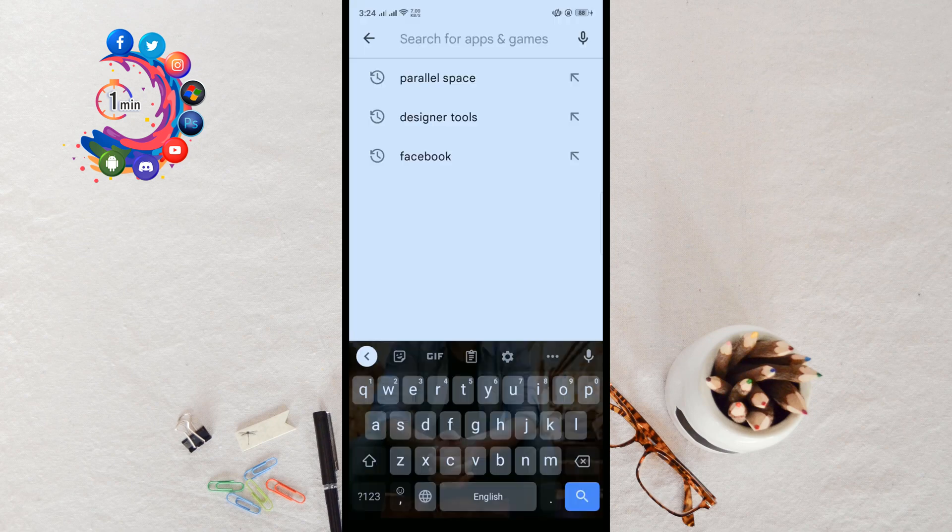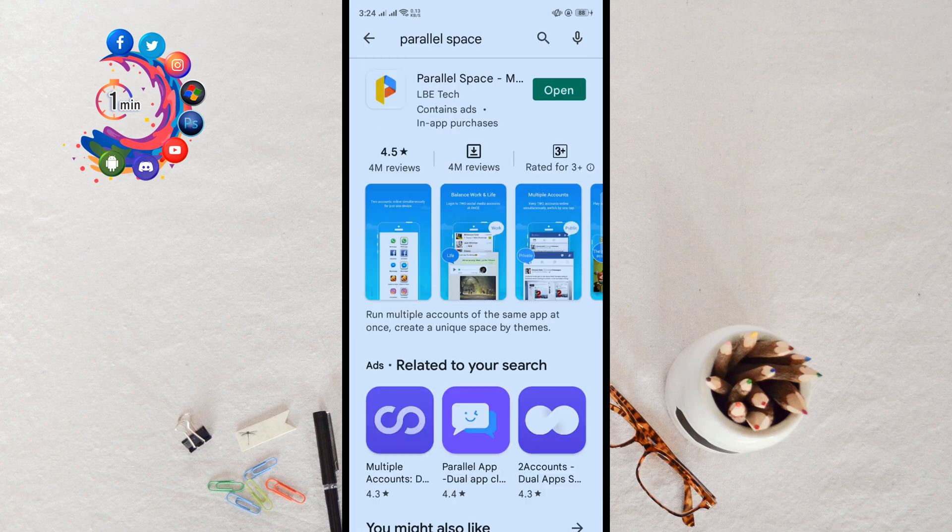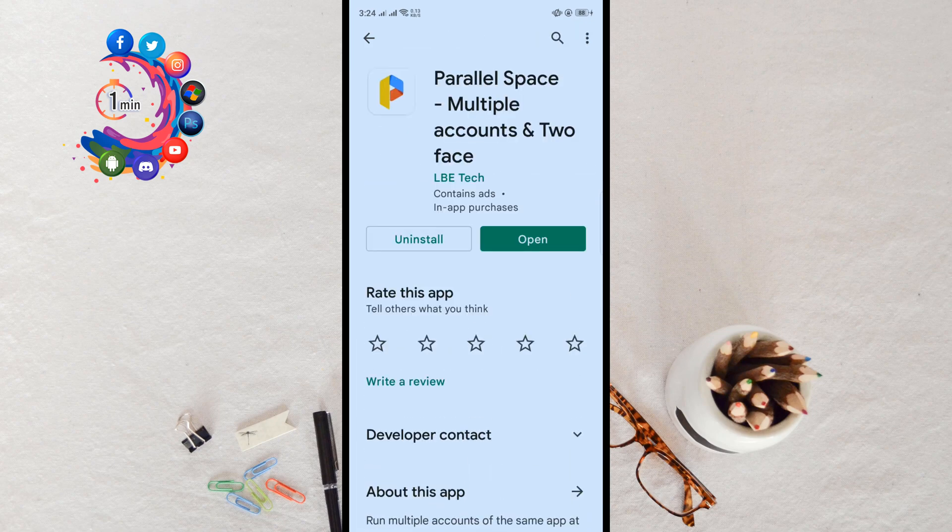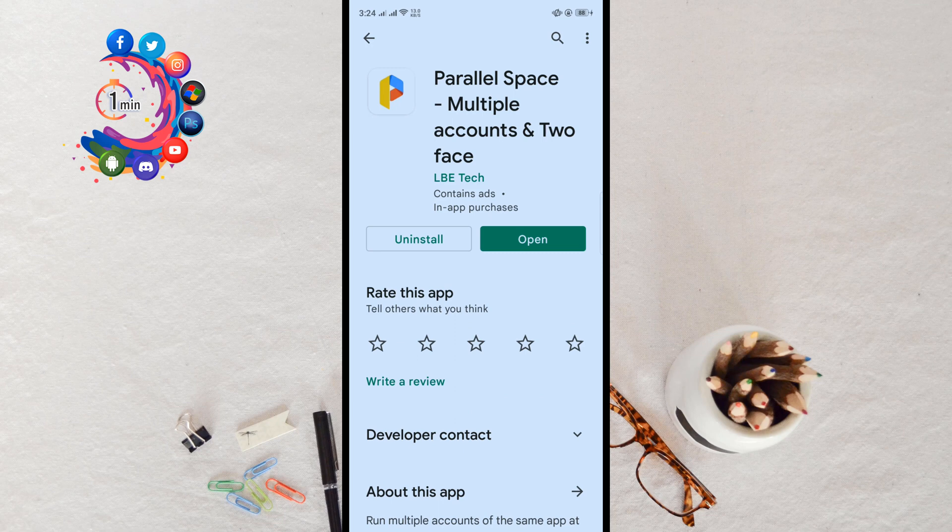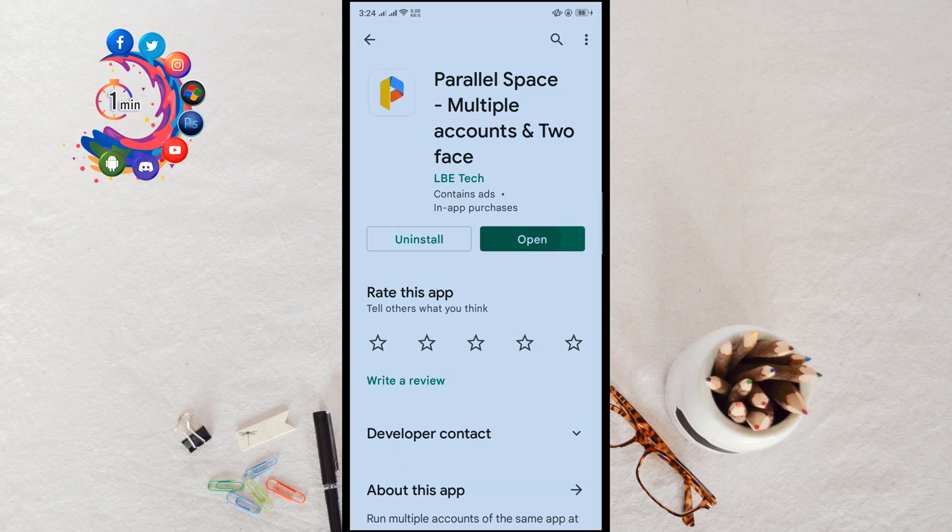Search for Parallel Space and open this application. Here, Parallel Space - Multiple Accounts and Two Face. I have already installed this application in my phone, so I'm going to open this.